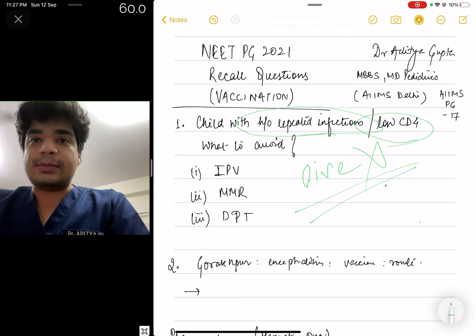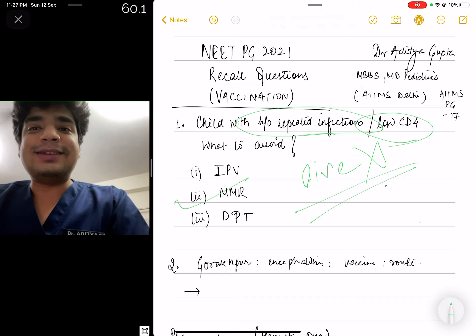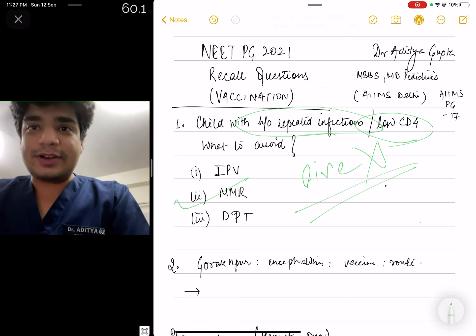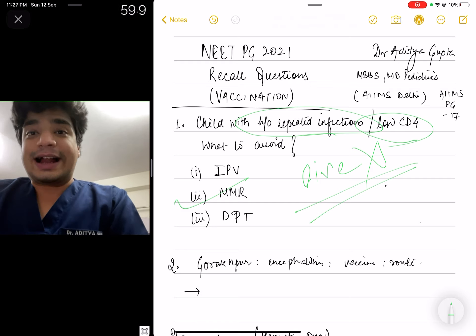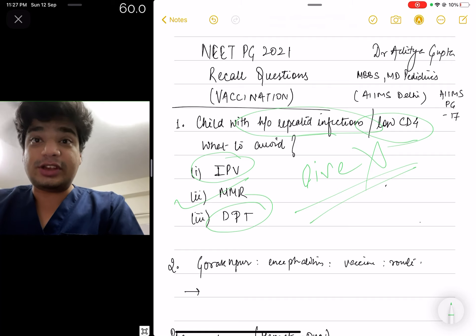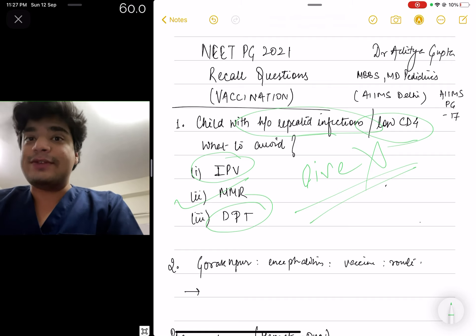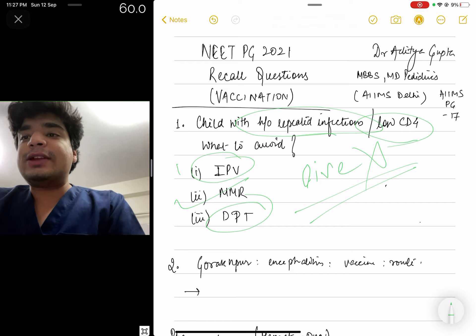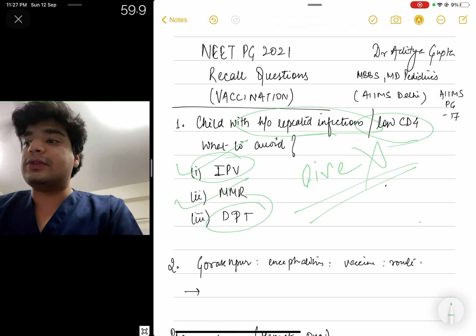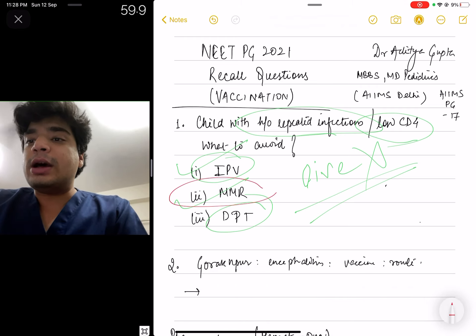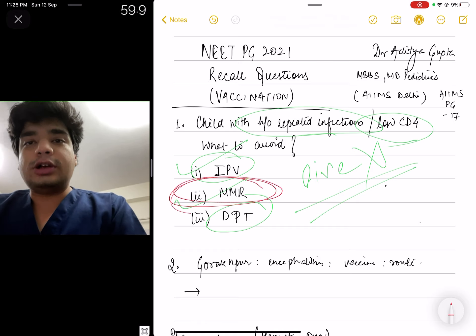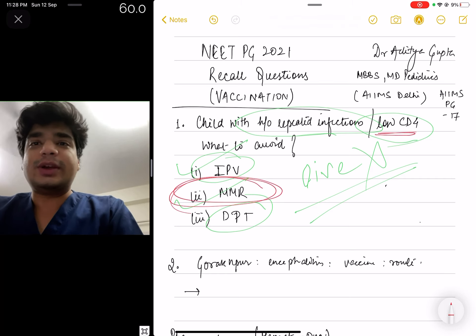The options were IPV, DPT, and MMR. The correct answer is obviously MMR. MMR is a live attenuated vaccine given against measles, mumps, and rubella. Viral vaccines in general tend to be live and attenuated, while bacterial vaccines are generally inactivated or killed. DPT is a killed vaccine. IPV is a killed polio vaccine, while OPV is a live attenuated polio vaccine. IPV and DPT can be given to a person with immunodeficiency. MMR, being live attenuated, should not be given to a child with immunodeficiency or low CD4 counts.